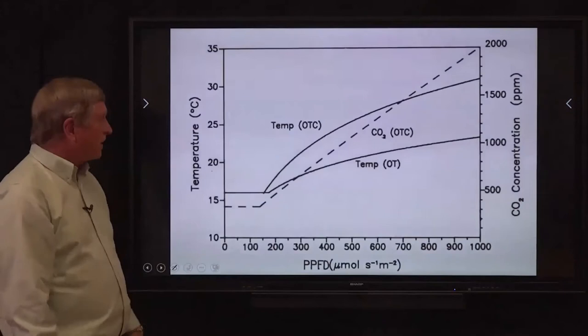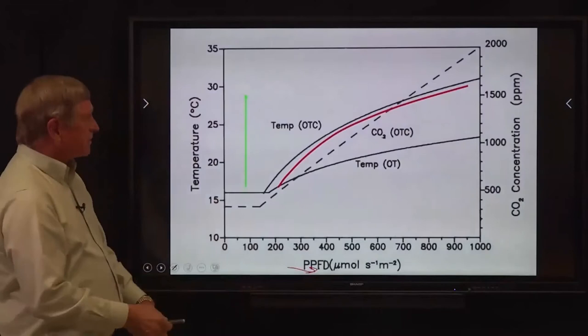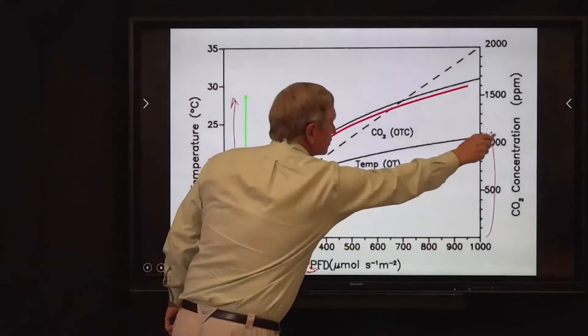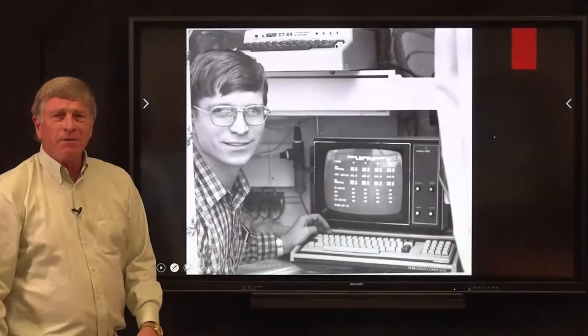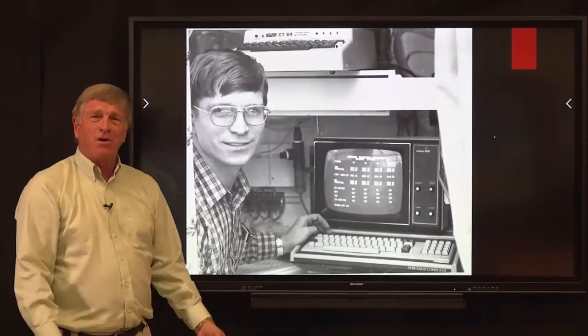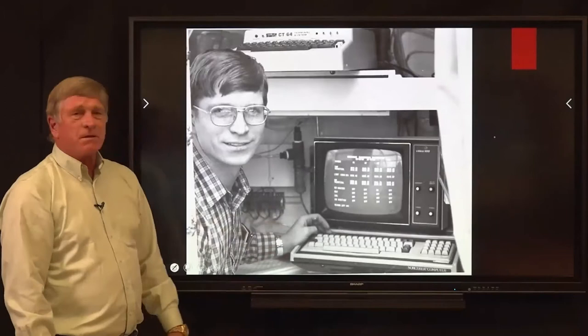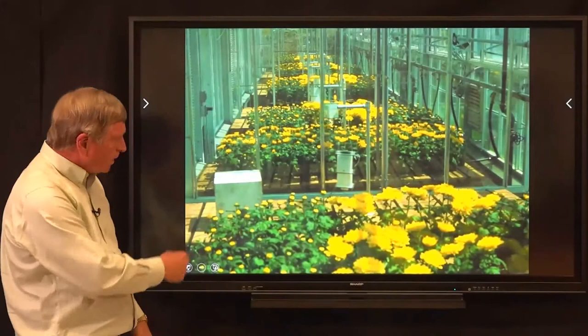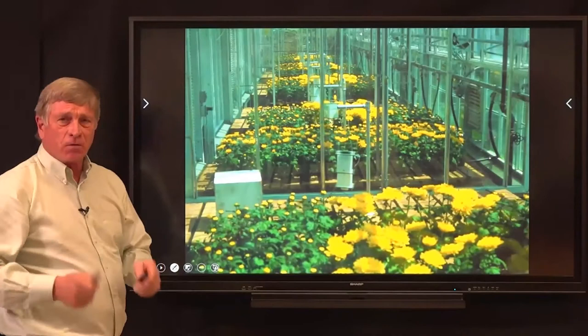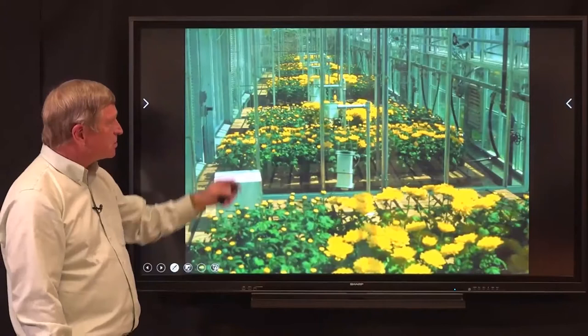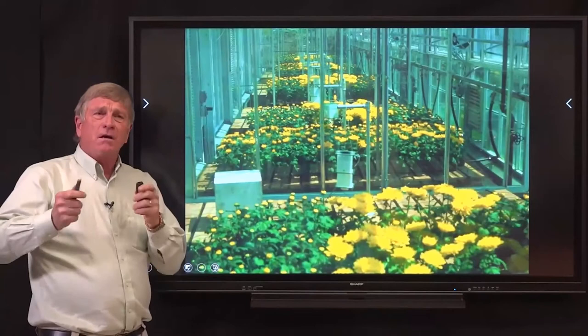His data showed that as PPFD — our light intensity — increased, the optimum temperature for maximum photosynthesis increased, and our CO2 concentration increased as well. Using this information, using some early computer equipment called an Exity Sorcerer, we programmed a computer to control several greenhouse sections at Michigan State University. We tried to apply these principles using short-term photosynthetic maximization, adjusting temperature and carbon dioxide dynamically during the day to determine if we would have better quality chrysanthemum.